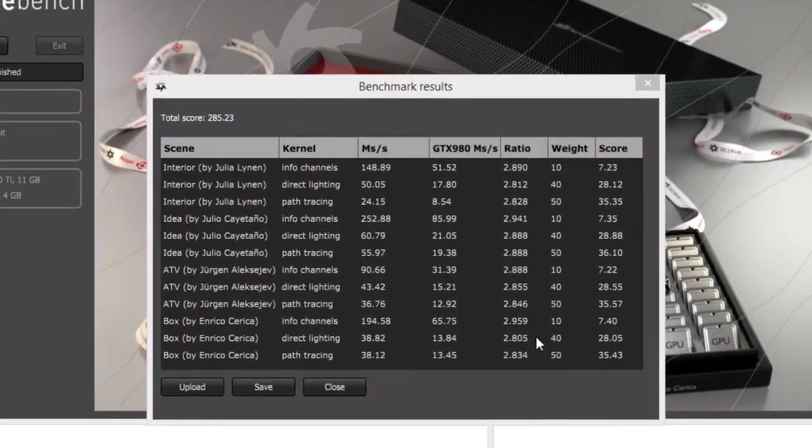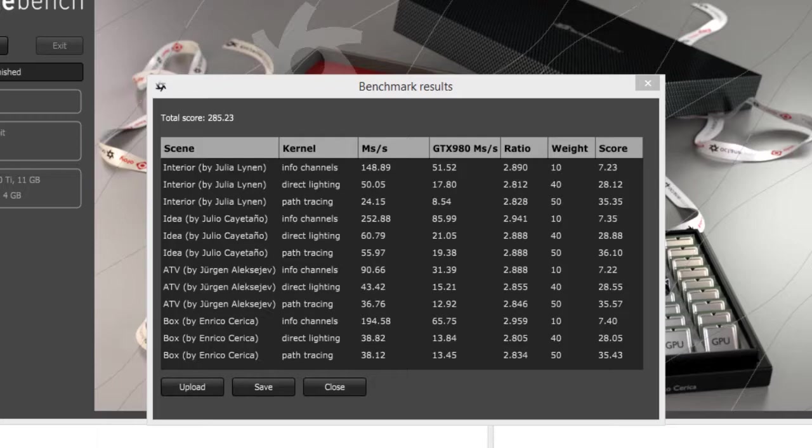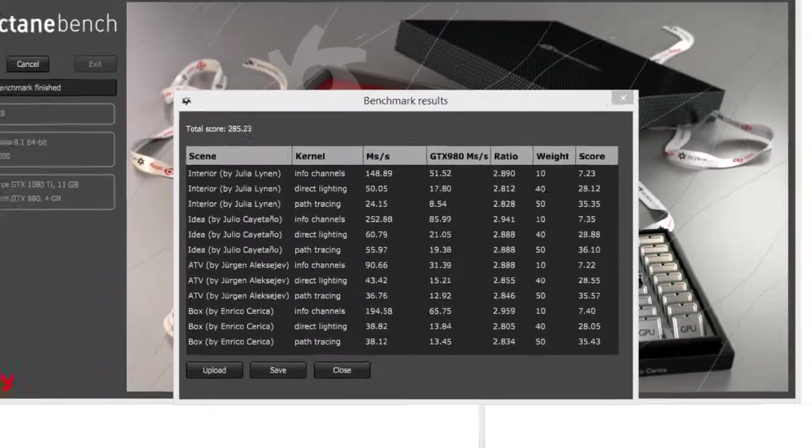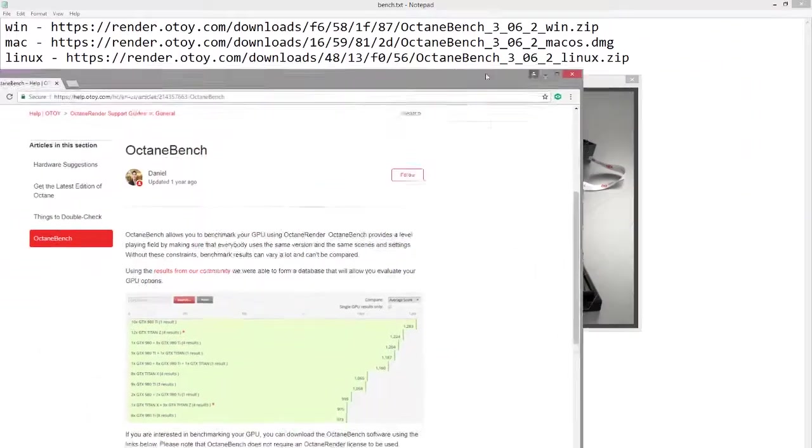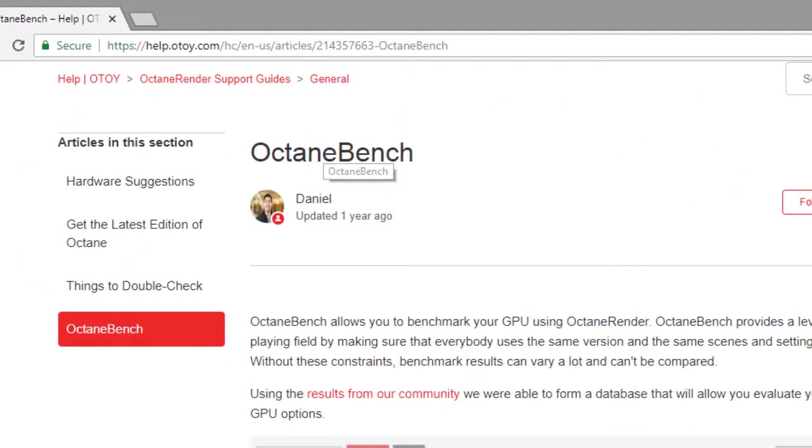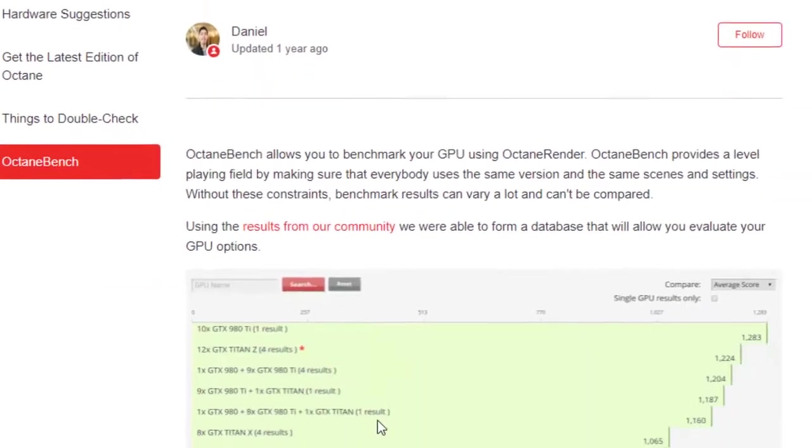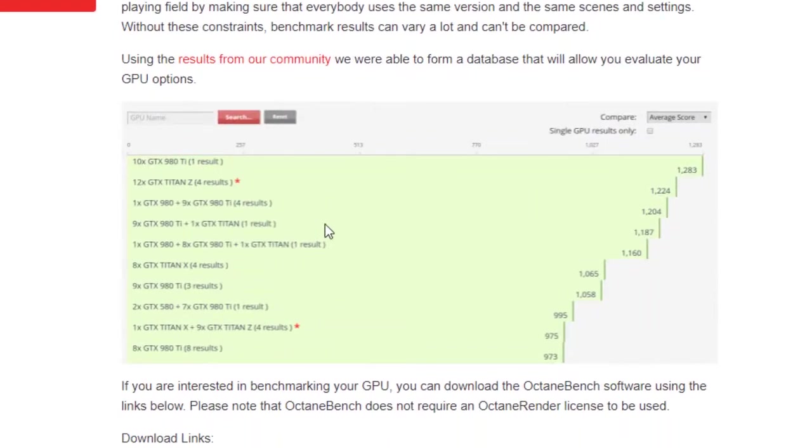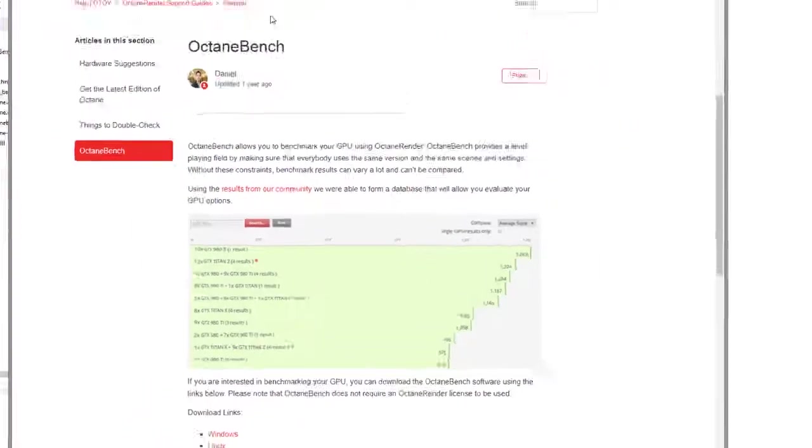Once the test is complete, it will give you a result on all the different tests as well as a score. You can go to otoy.com and check out Octane bench to see the results of other tests. You can compare it with the other tests in the community to see how well your machine did running Octane.